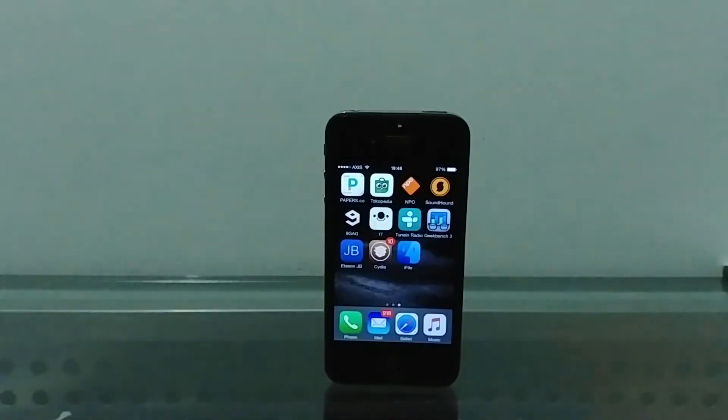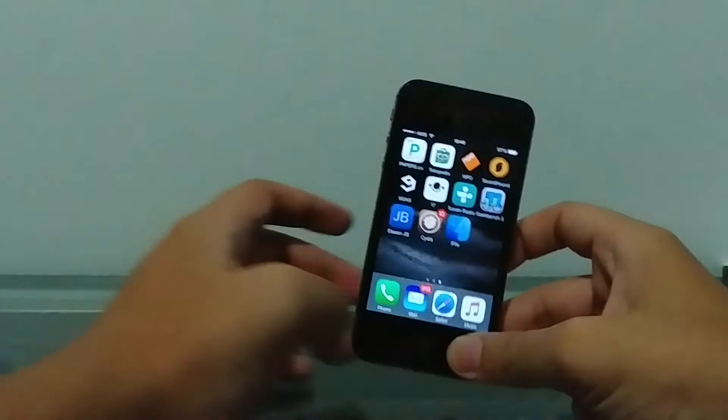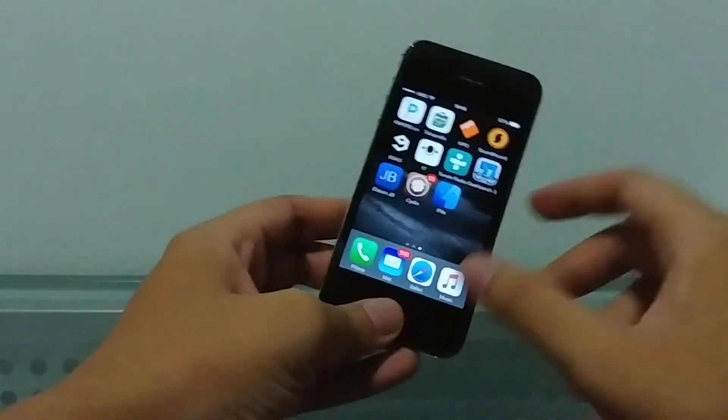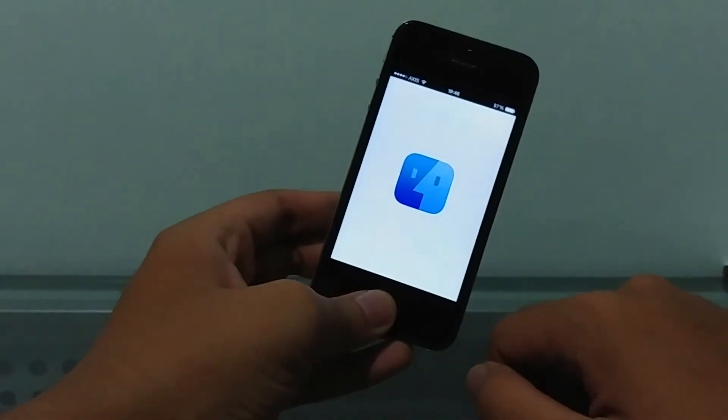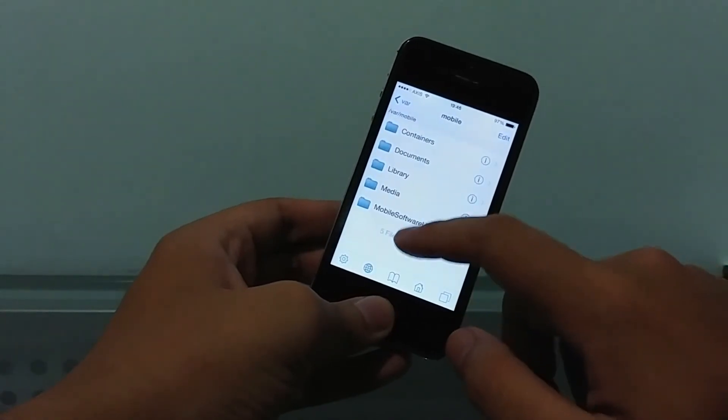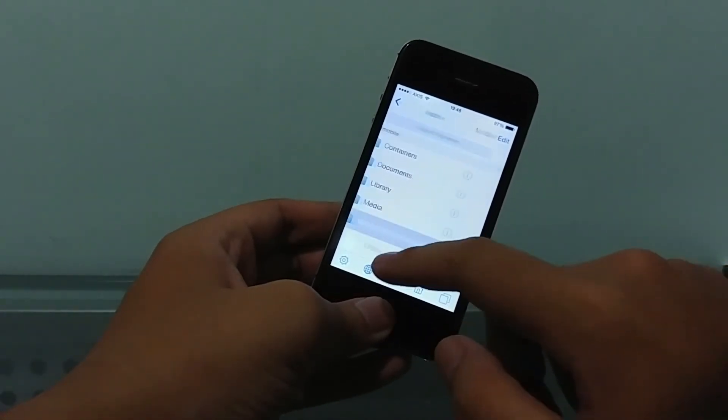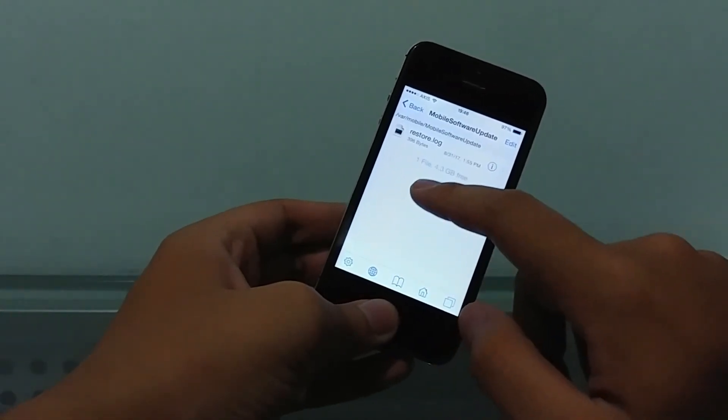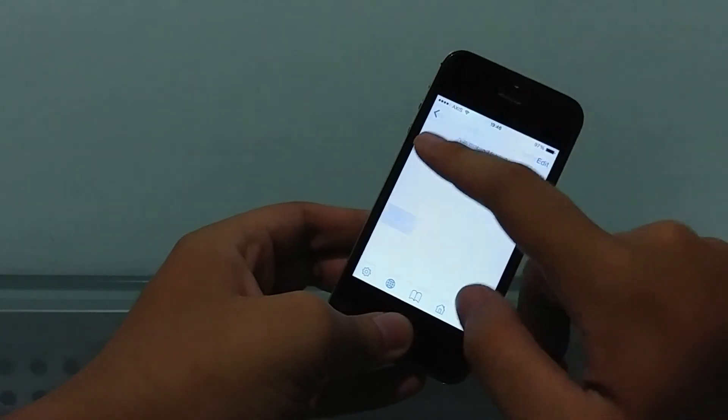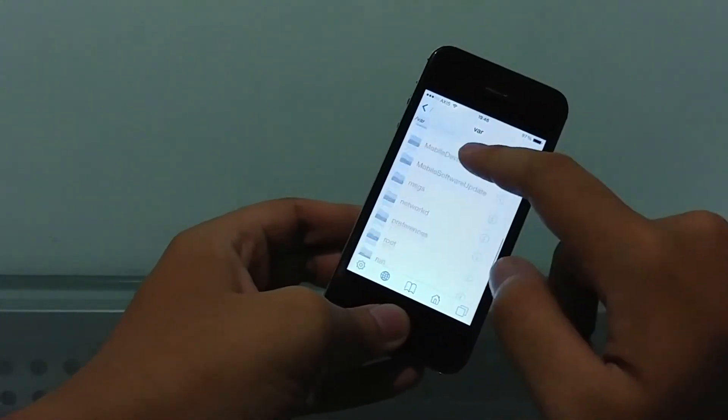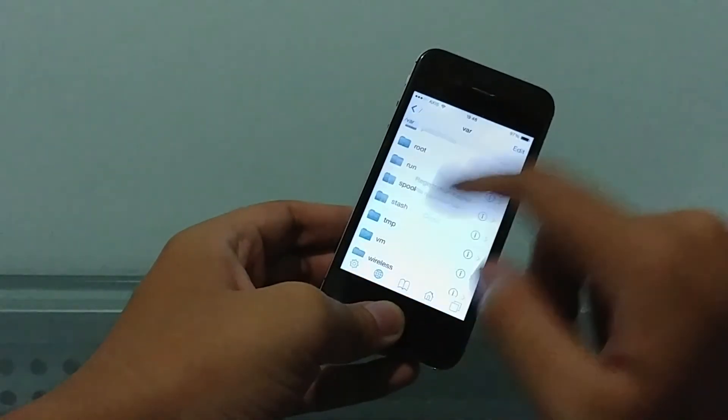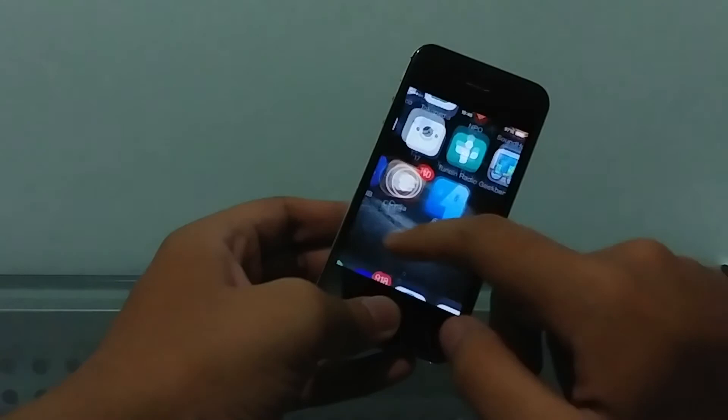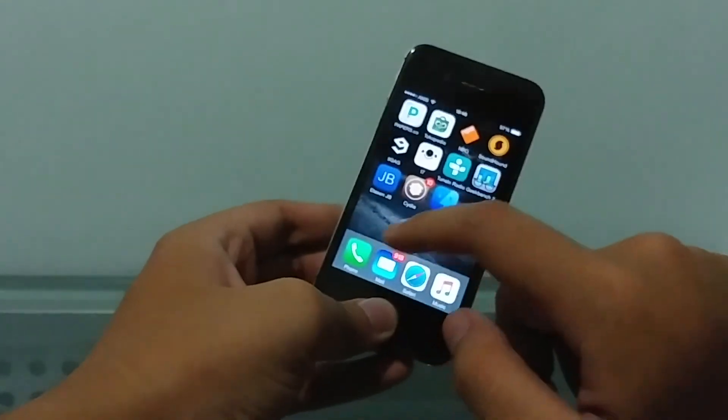I don't know what happened there, but here's iFile to prove the jailbreak is working. iFile is opened up. You can see software update is trying to download iOS 9.3.5—hashtag don't do that, iPhone. But yeah, the jailbreak works so you can do all your jailbreak stuff again.